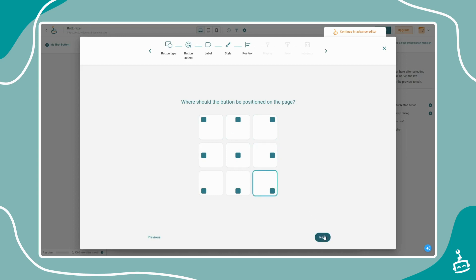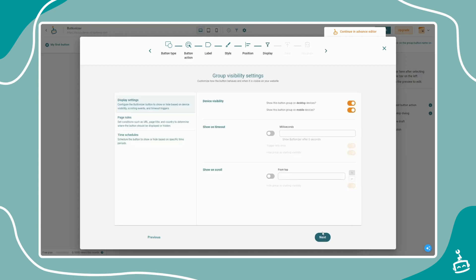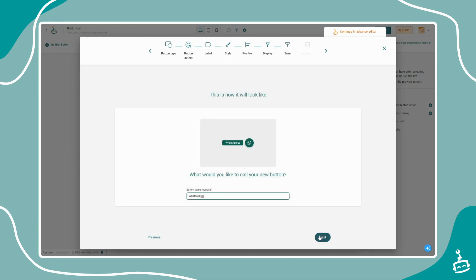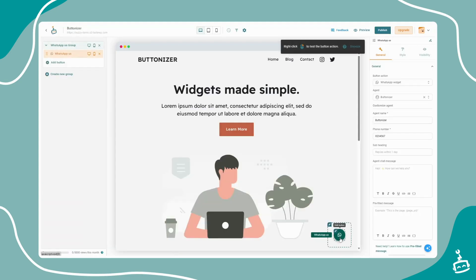Buttonizer has many visibility options. You can decide to show widgets on desktop, mobile, or show it after specific page conditions. The final step is to give your button or group a name.